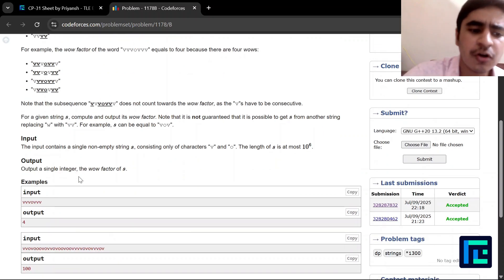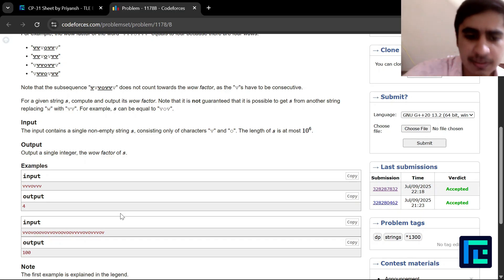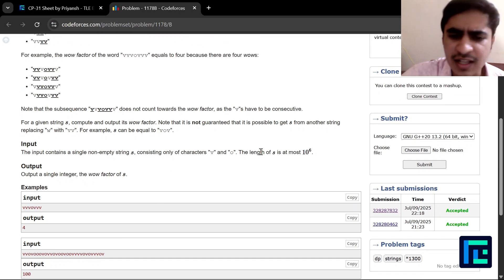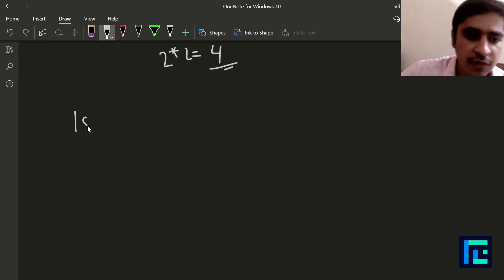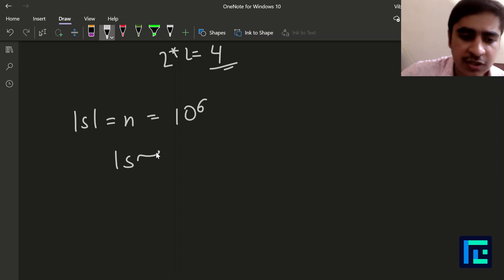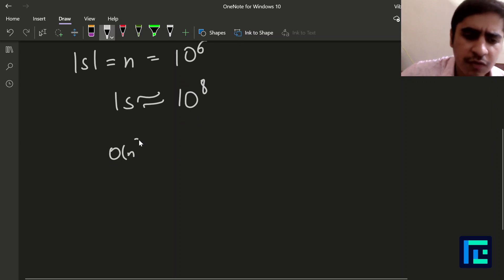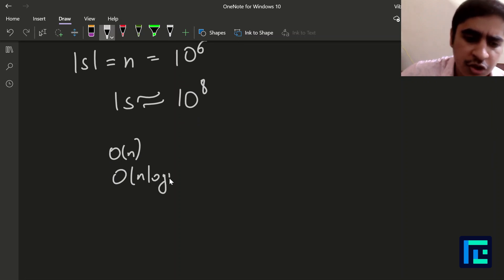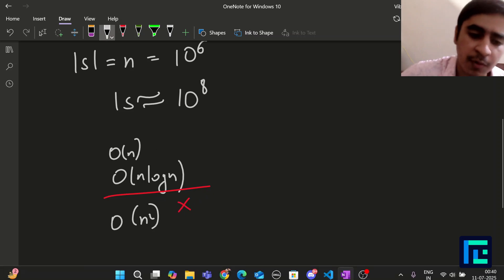Now let's discuss the expected time complexity. The length of the string n is at most 10^6. In Codeforces, one second corresponds to approximately 10^8 operations, so O(n) or O(n log n) should work, but O(n²) would give TLE.